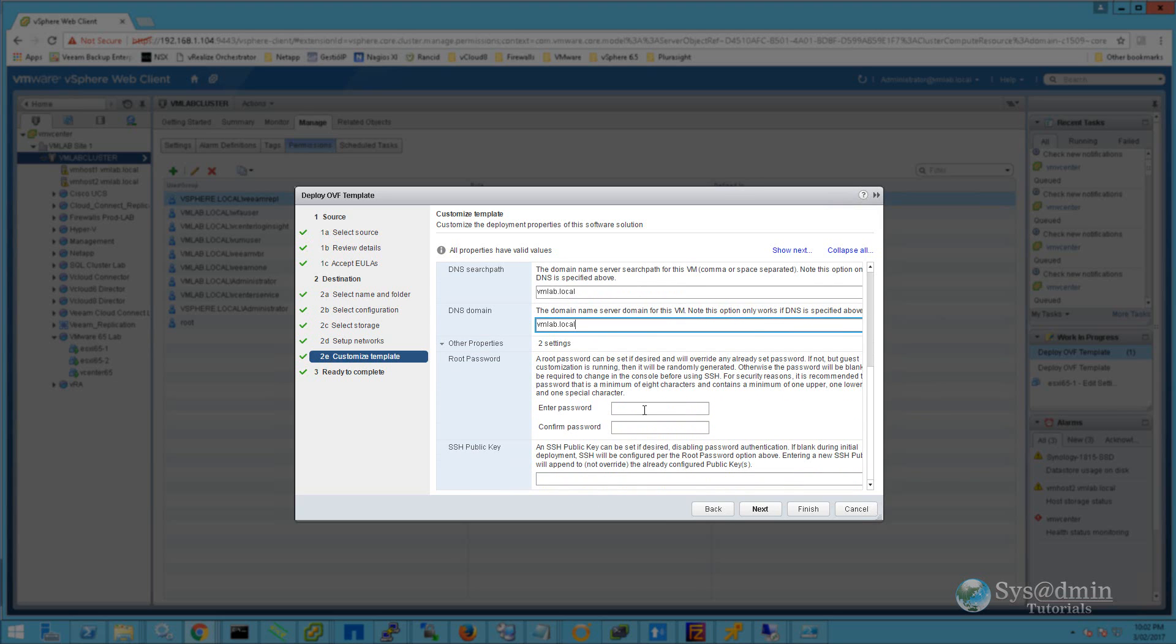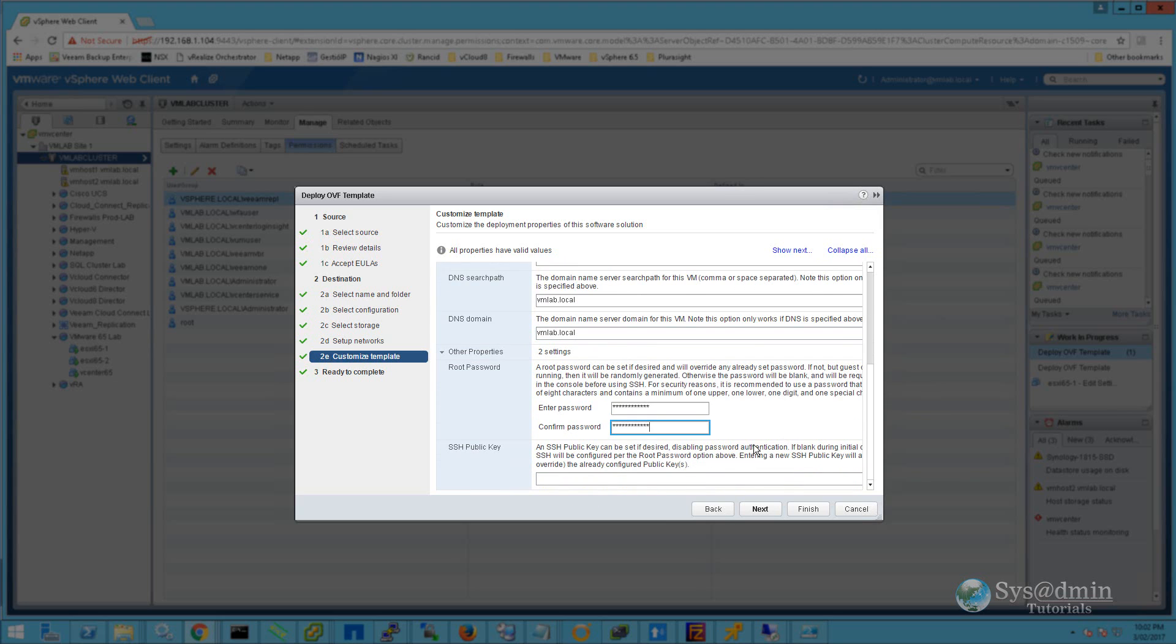I'm going to enter in a new root password, and we won't be using any SSH public key in this setup, so I'll click Next.